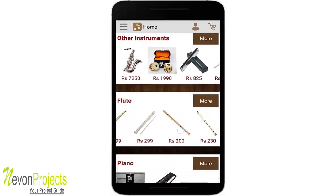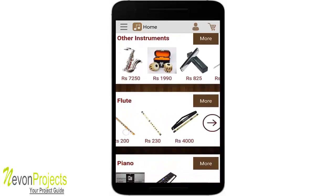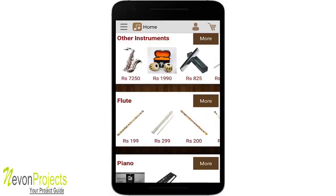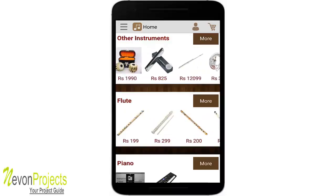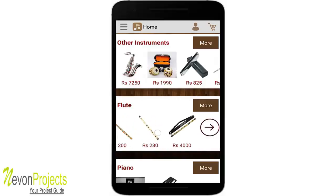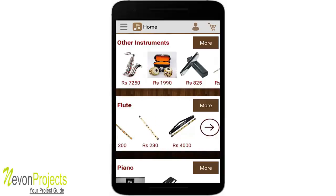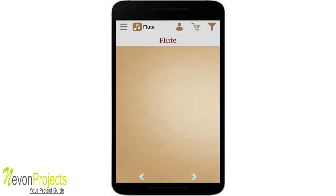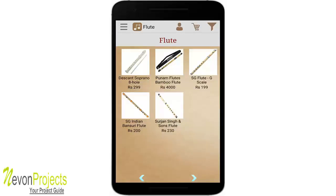A horizontal scroll view is used for each category, with five items per category shown on the home page. The encircled arrow and the 'More' button perform the same action — they go to the category page. Clicking 'More' on flute shows five items under that category.